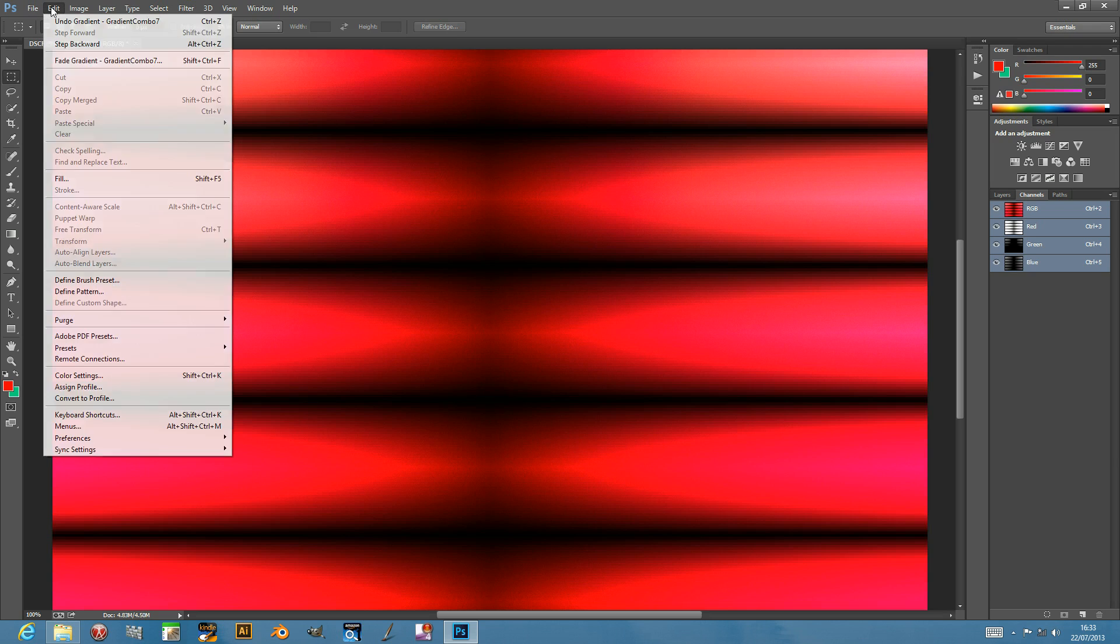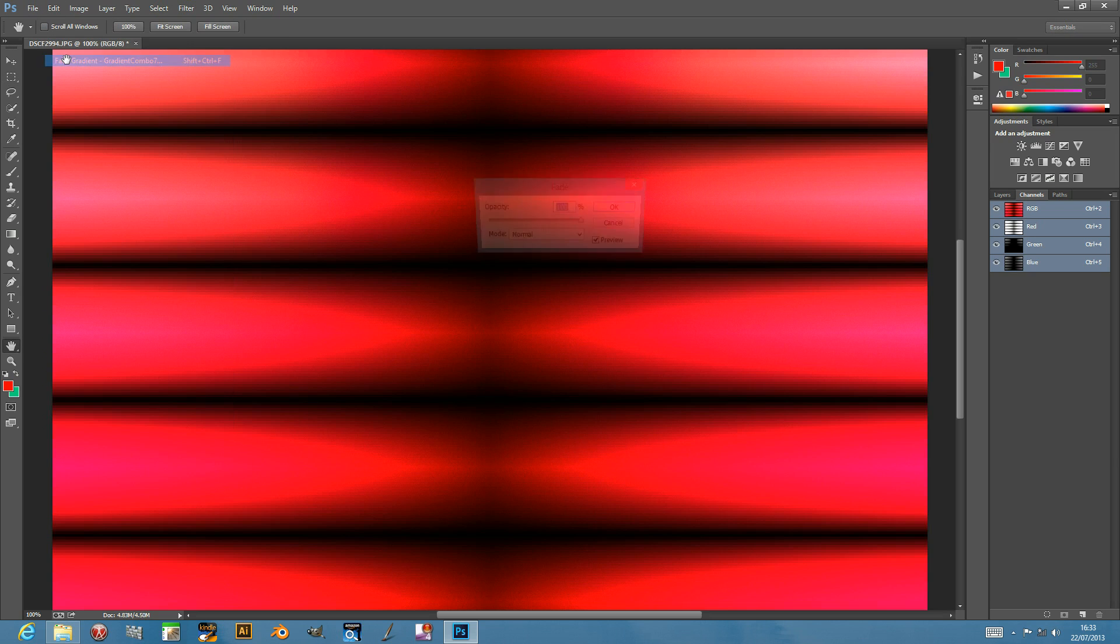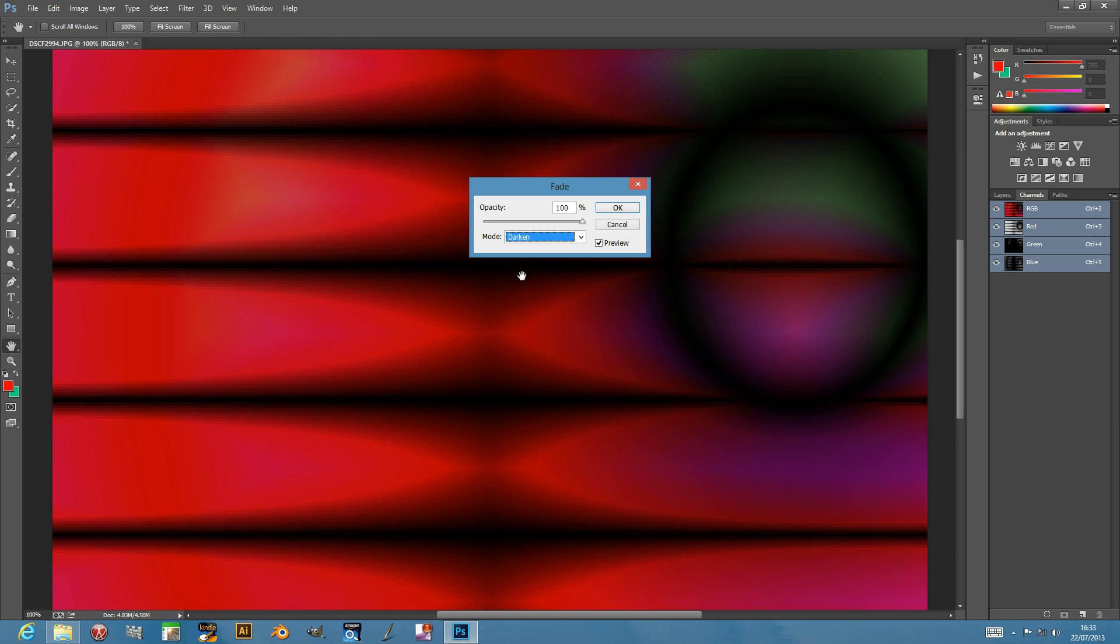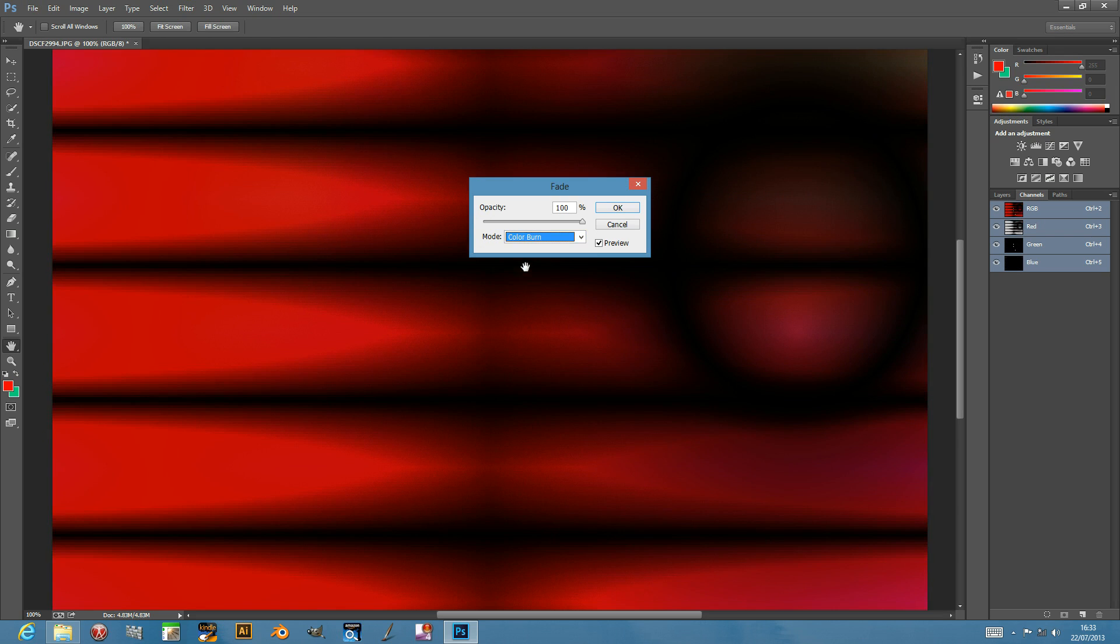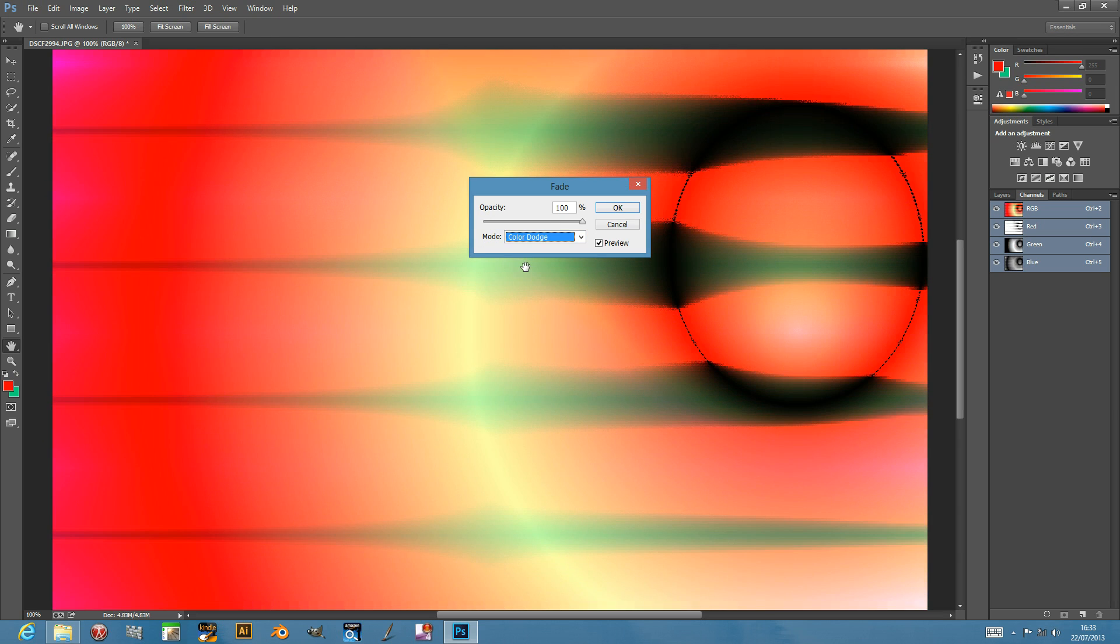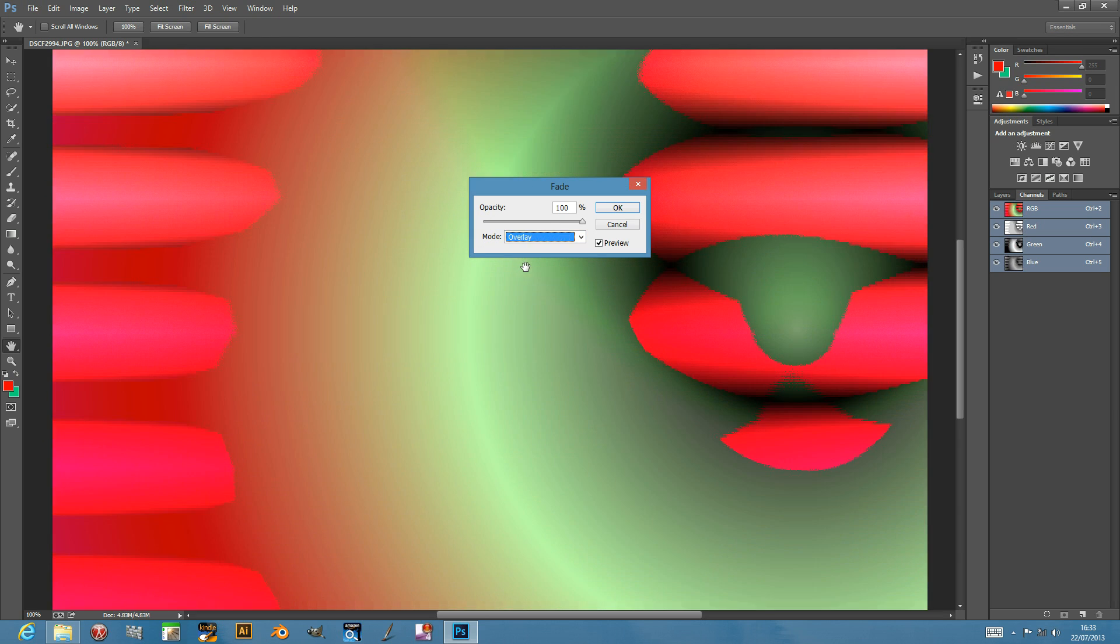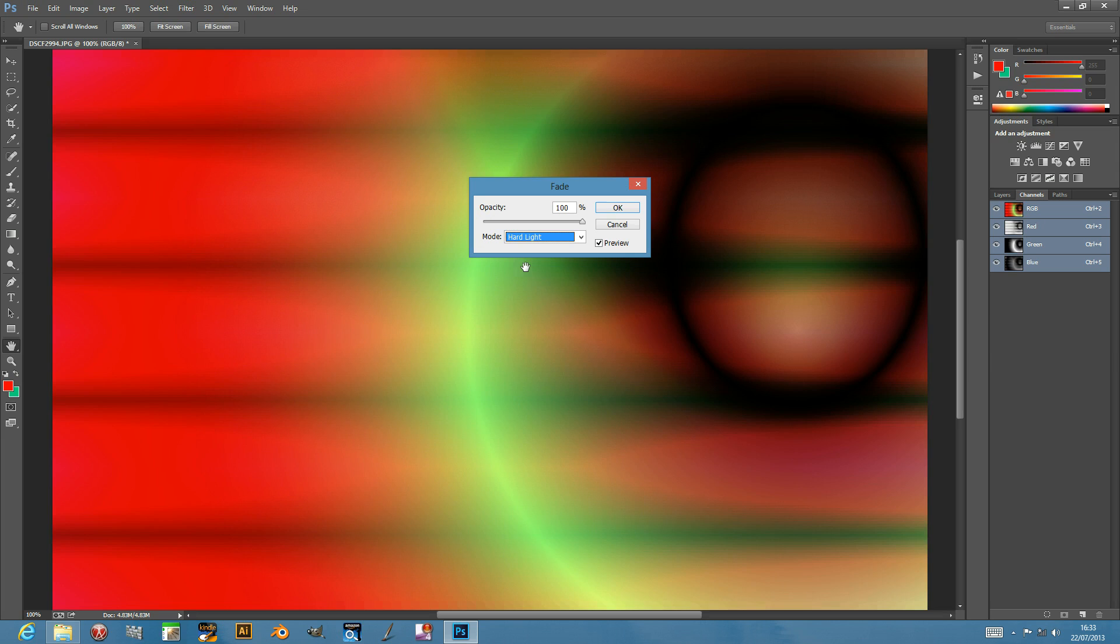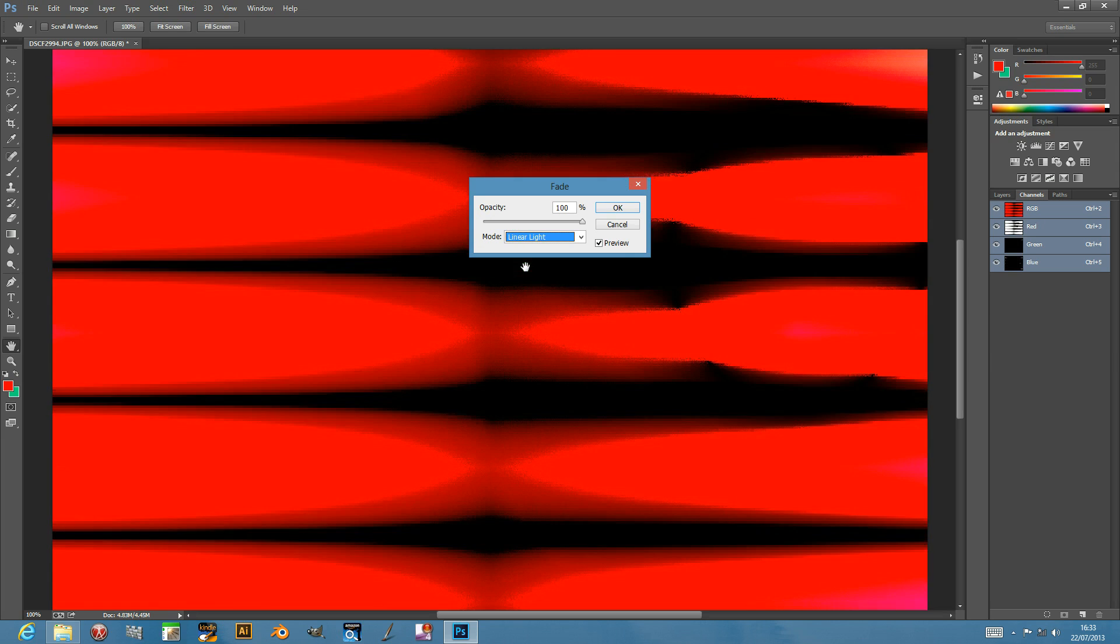Once you've done that, you can go to edit fade, and then you can use the good old blending modes. So you can blend maybe difference, overlay, soft light, etc.